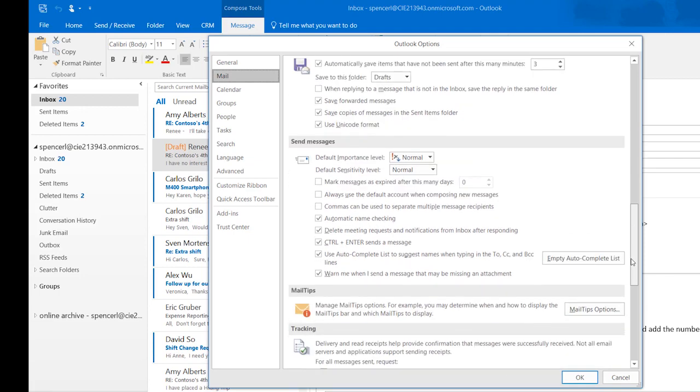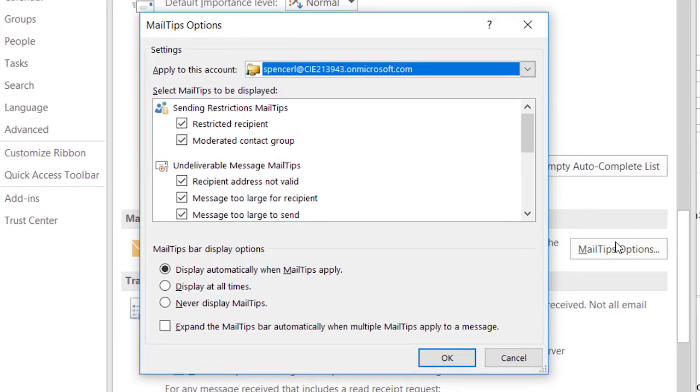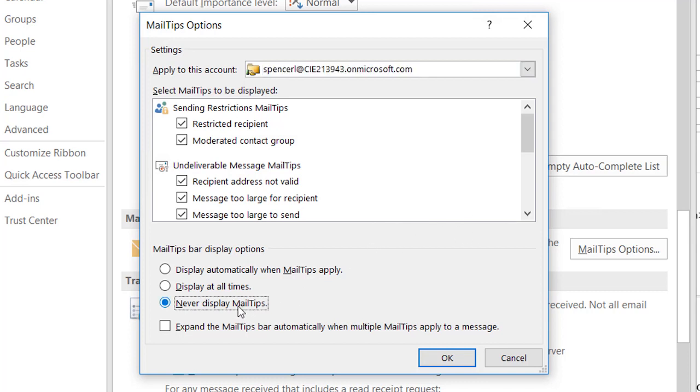Here, you can select which mail tips you would like displayed or turn them off entirely. Mail tips give you important information about your message before you even hit that send button.